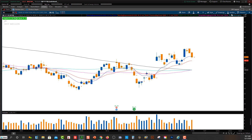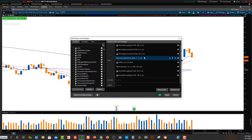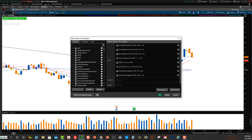I'll show you my Thinkorswim platform. If I go up to my studies and click edit studies, you'll see I have some of the most popular simple moving average lines as well as exponential moving average lines. Exponential or EMAs are more of the quicker moving average lines, and simple moving average lines are a little bit more of the slower ones. The 9 and the 20 are very popular EMAs. The 13 EMA is also very popular — it's kind of the equilibrium or in-between between the 9 and the 20.